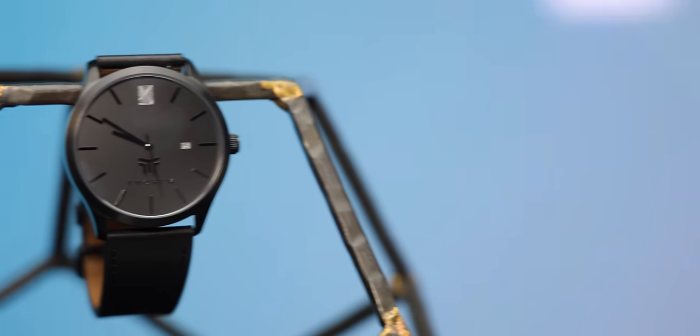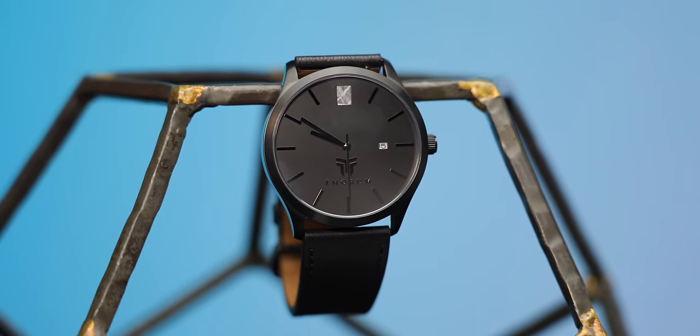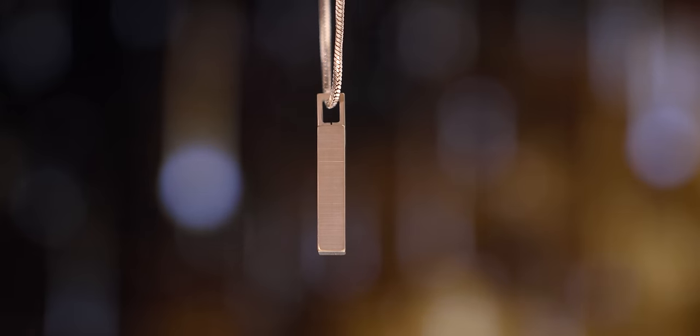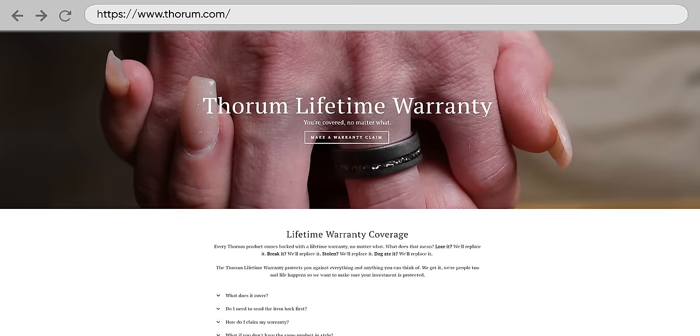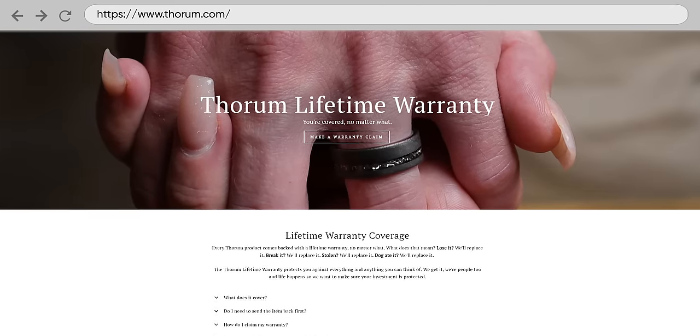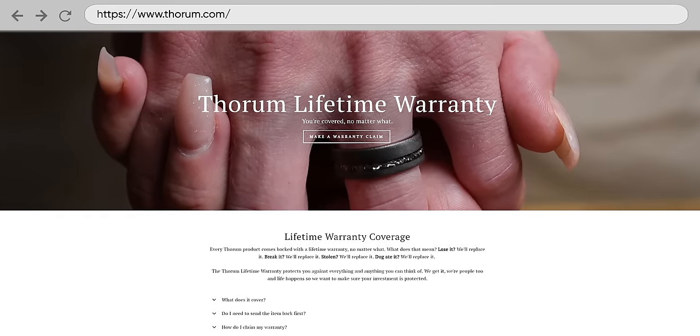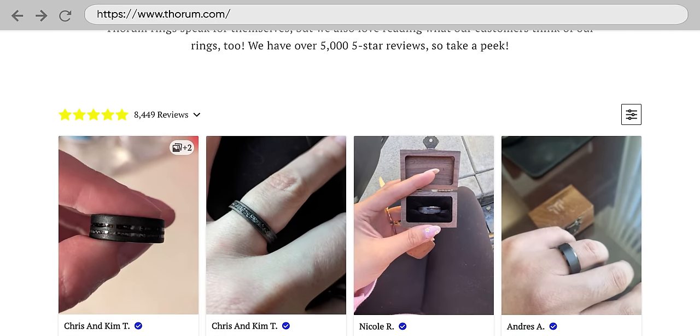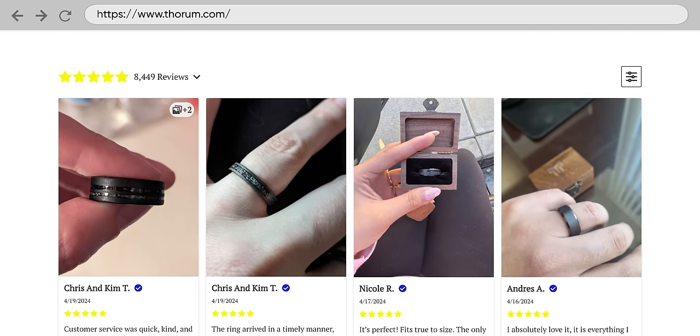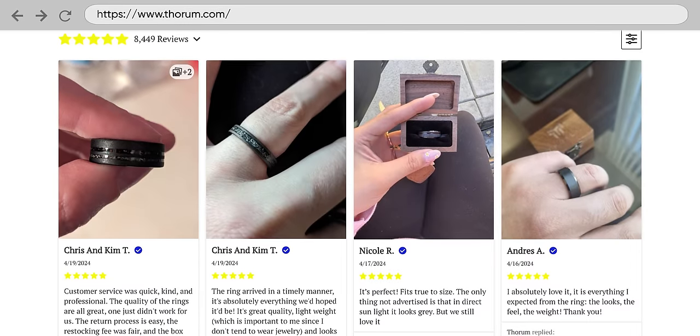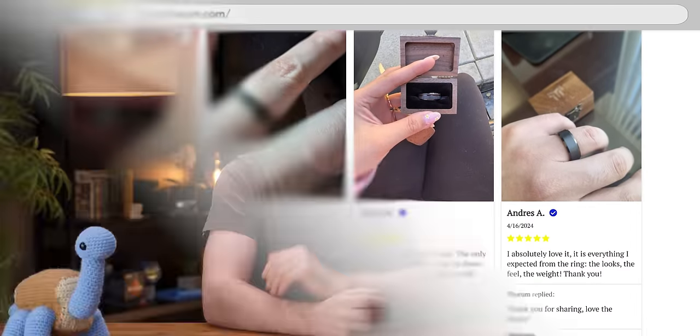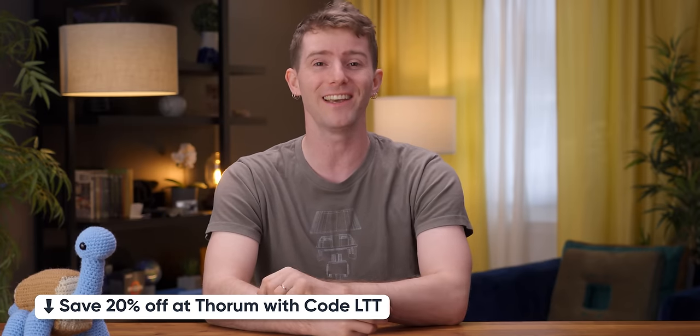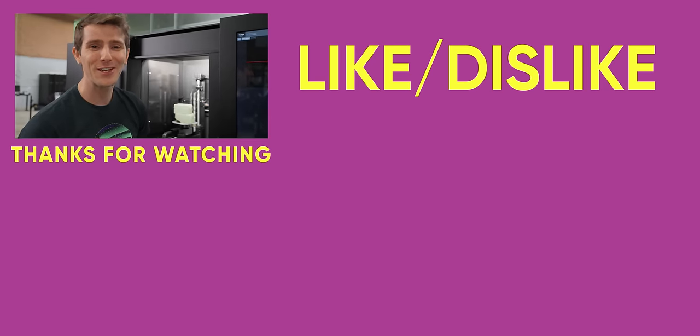Each ring comes with a free Thorum silicone activity band and an American walnut wood ring box. Their minimalist watches feature the same unique materials like Hawaiian koa wood and Gibeon meteorite, you know, like the kind from space. And they even offer necklaces now to match the same minimalist and premium vibes. Best of all they ship to most areas worldwide and all of their products are covered with their lifetime warranty. With over 10 years of experience and over 5,000 happy customers, Thorum is there for you whether you need a watch, a wedding band, or just a cool looking ring. Check them out at thorum.com and use code LTT to get 20% off.